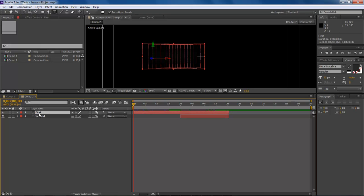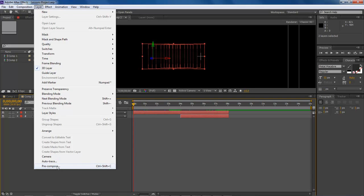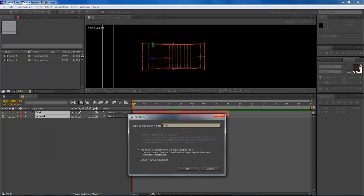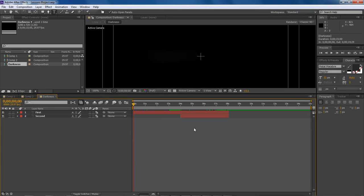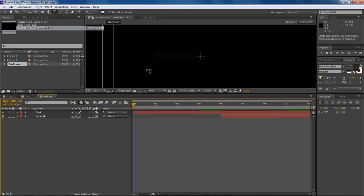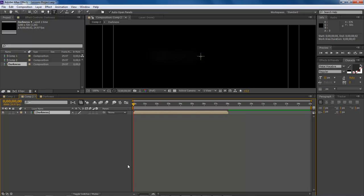What we're going to do is pre-compose. So we go Layer > Pre-Compose, name this 'darkness', and then move all attributes to the new composition. Then let's come into this one here, bring it down, and trim to work area. Now we can come into this one.